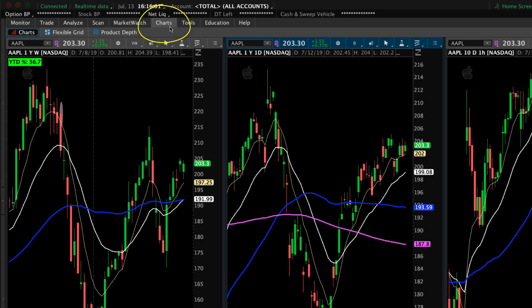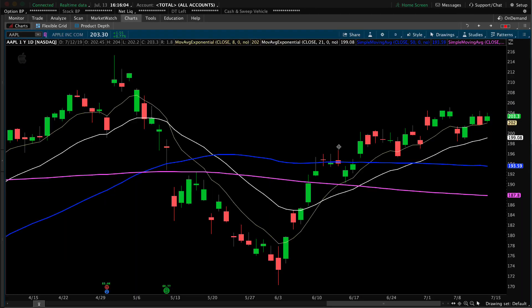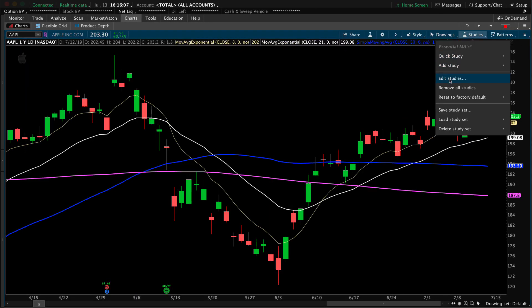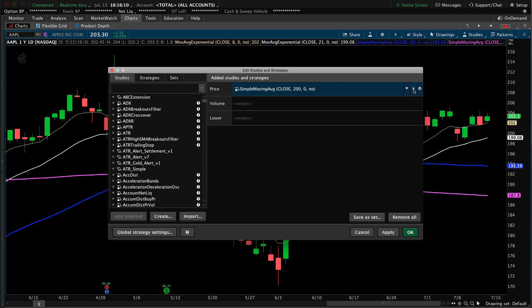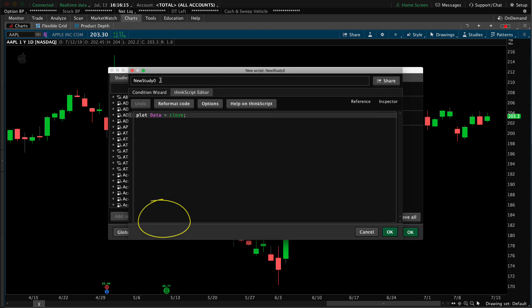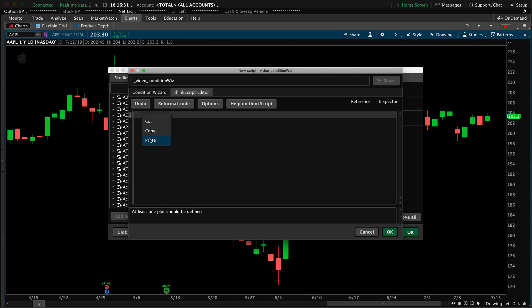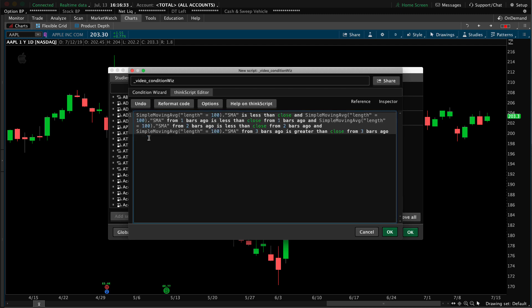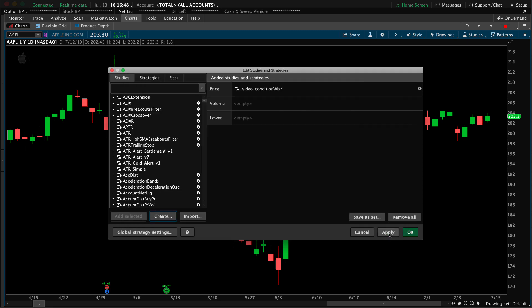Let's go to charts. I'll open this up, maximize the chart grid, then go to Studies > Edit Studies. I'll remove all of these studies and hit Apply. Then I'll create a new study, remove all the existing code, right-click, and select Paste. I've just created a custom chart study using code that was generated from the condition wizard in the study alert section — the code is compatible across many areas of the platform. I'll click OK and then Apply.